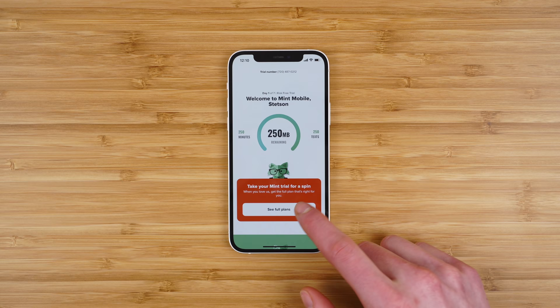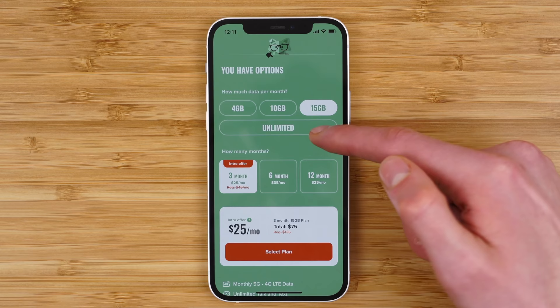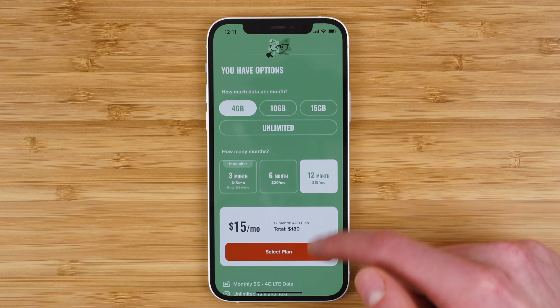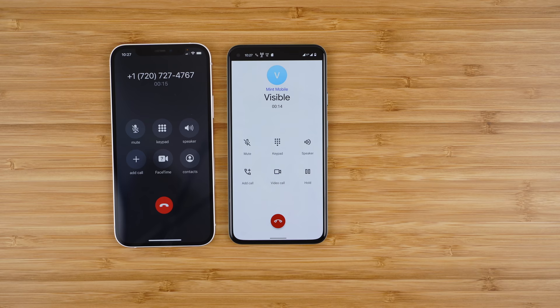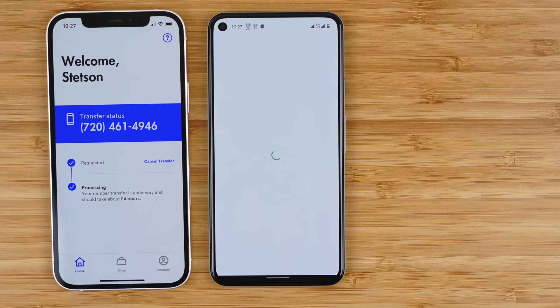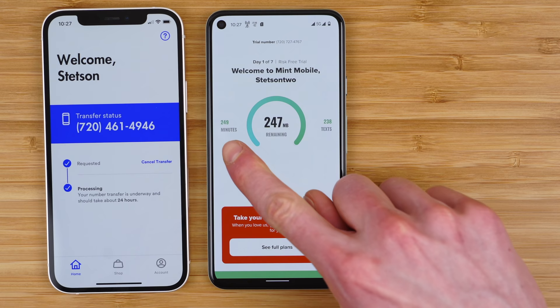Number one: your card will not be charged. This is a completely free trial. If you decide Mint Mobile isn't for you, the service will just cancel automatically with no charges. If you do decide you like the service and renew for a plan, that's the only time you'll get charged. Number two: calling and messaging are tracked very close to real time in the application, which is really cool to see, but it also means you need to be mindful of how you are allocating your free trial usage.